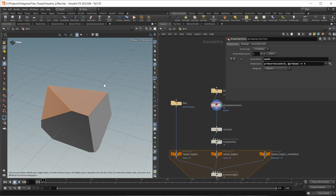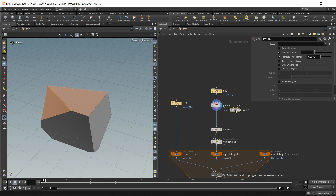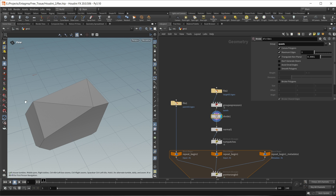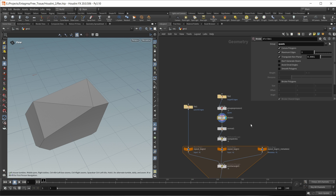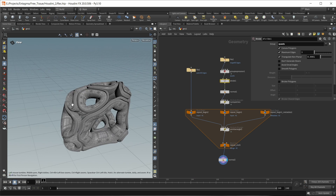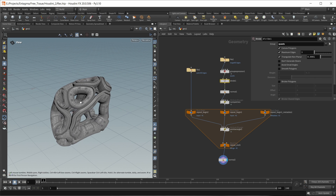Now this selects our square faces, and we can simply turn those into triangles with a divide node, working only on our quads group. Both are now triangles. If we now take a look at our geometry, this looks exactly like what we want. We're pretty much done here.